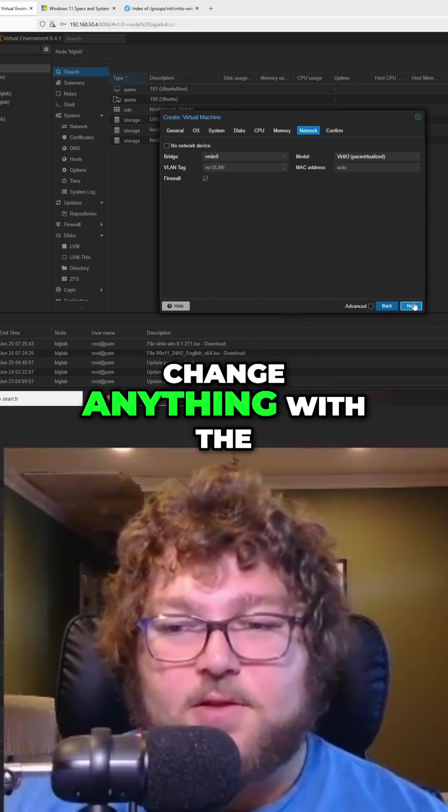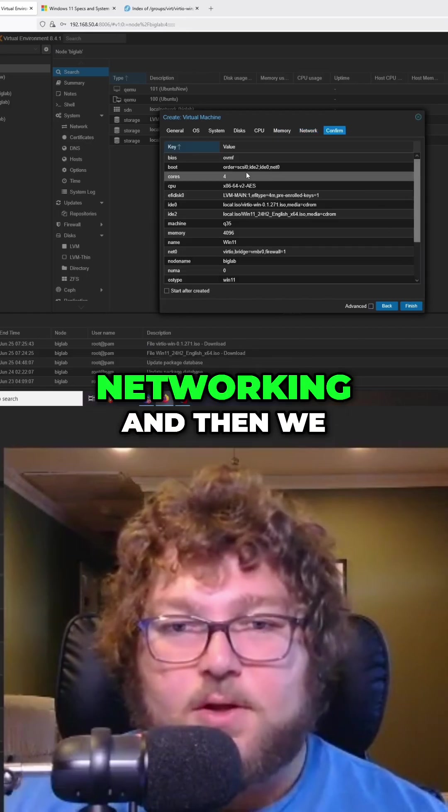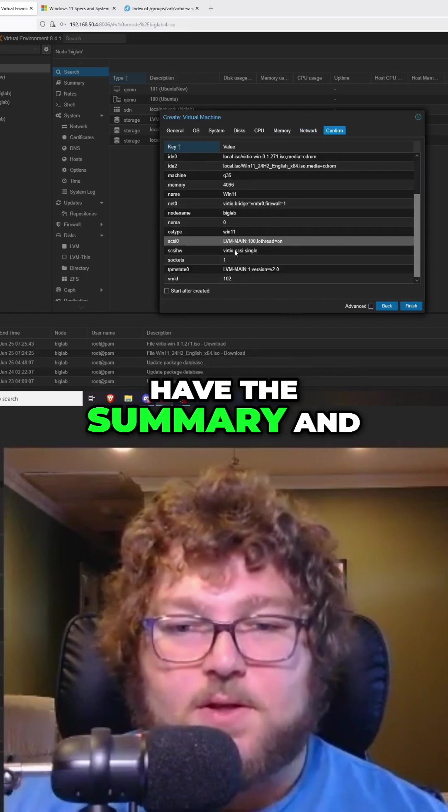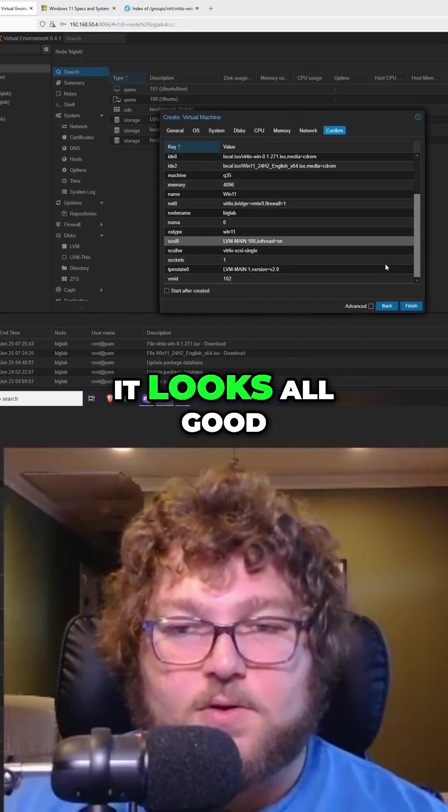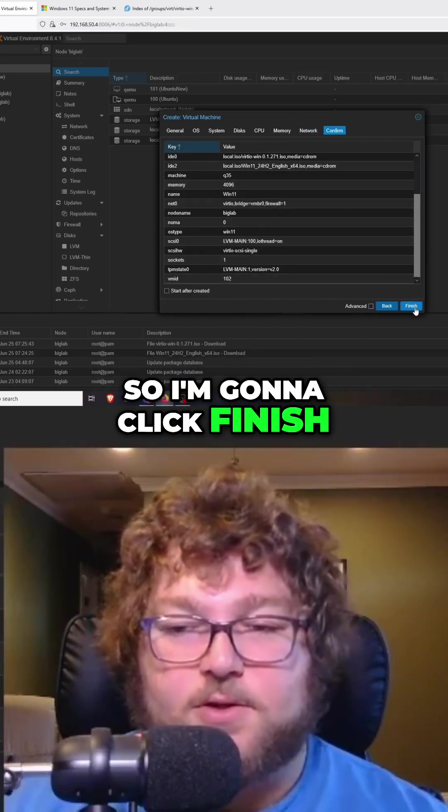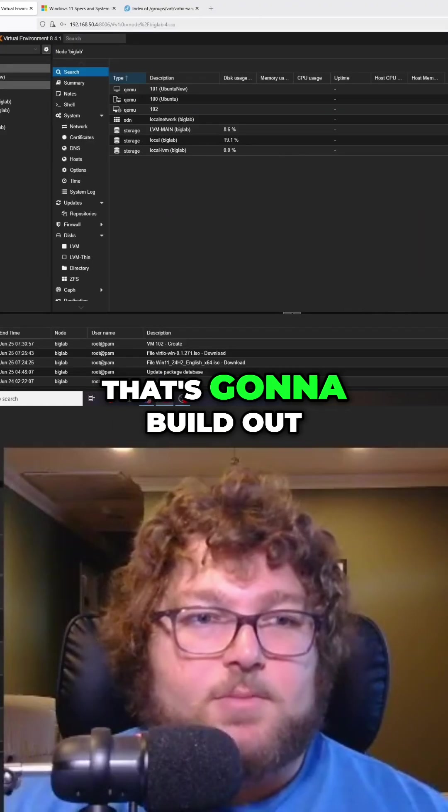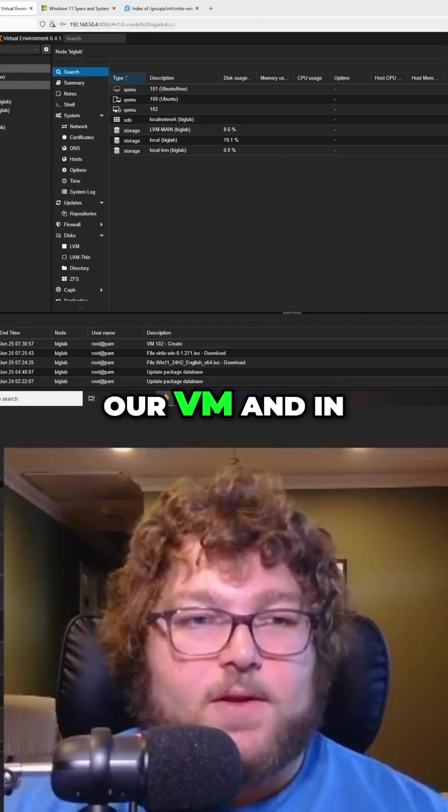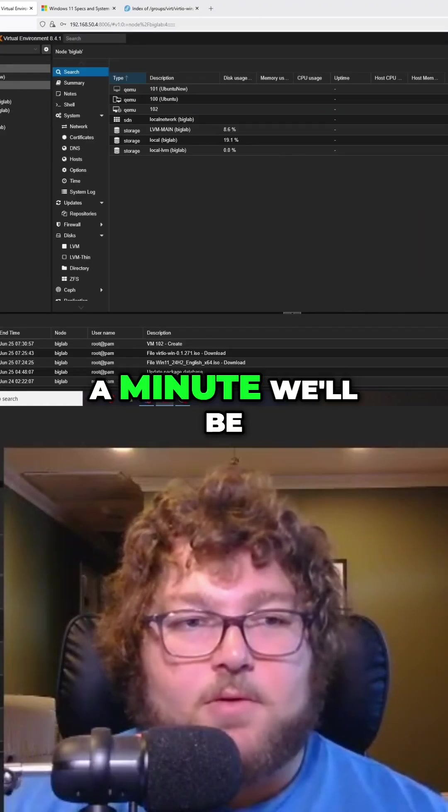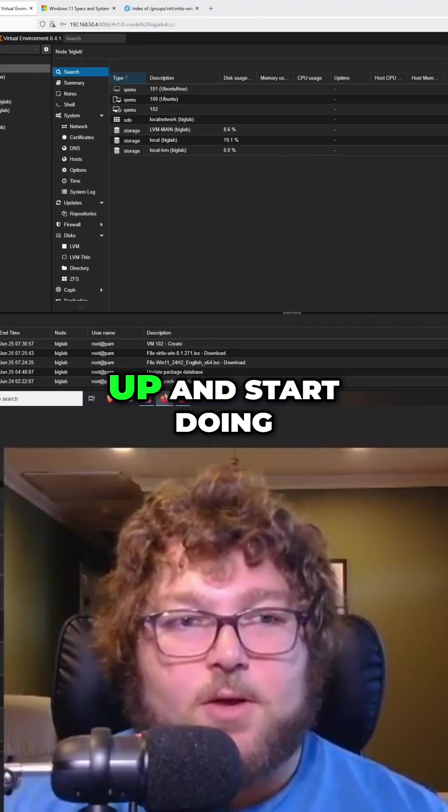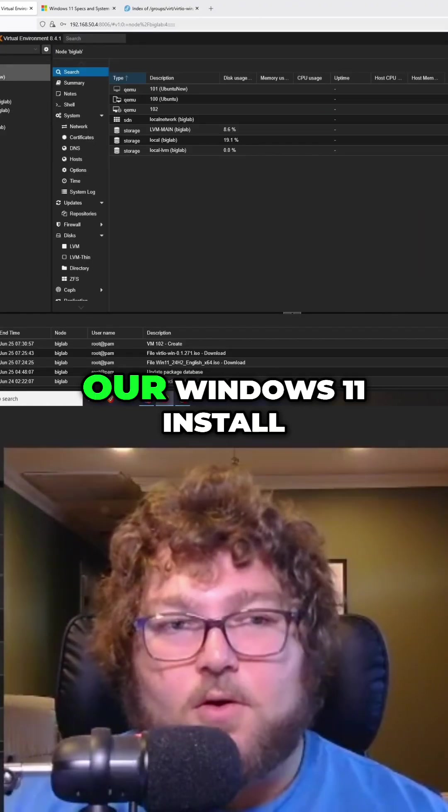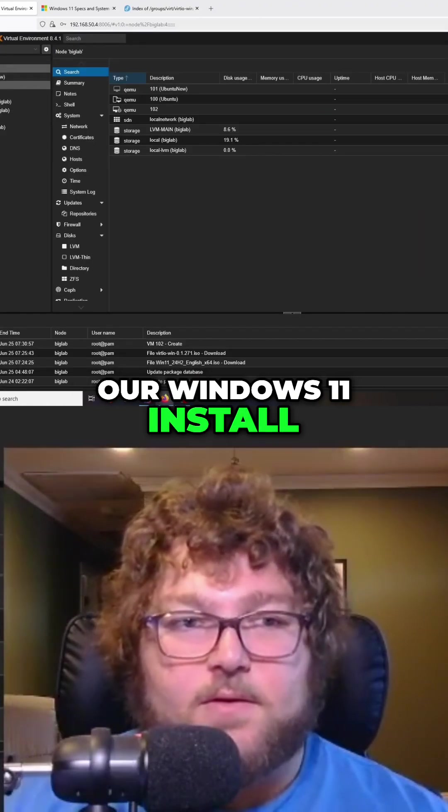I don't need to change anything on the network end. And then we have the summary, and it looks all good. So I'm going to click finish. That's going to build out our VM, and in a minute we'll be able to start it up and begin our Windows 11 install.